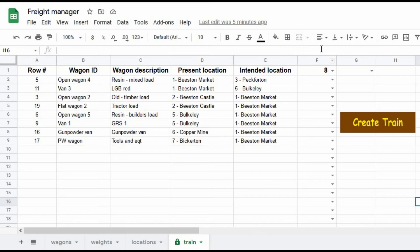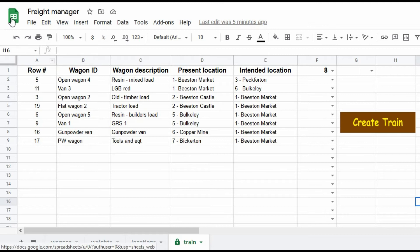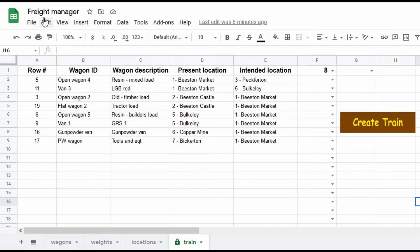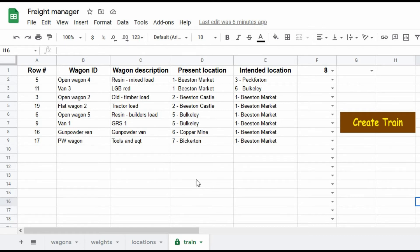Here we have the latest version of my computer-based freight management tool. This time I've created it in Google Sheets. The reason being that it's free and it will not only run on my laptop computer, it will also run on my phone and on my tablet computer out in the garden and they all synchronize.